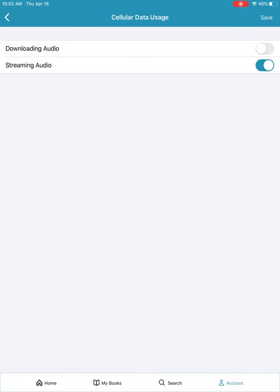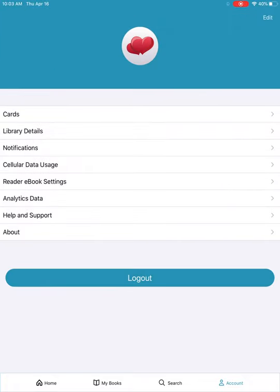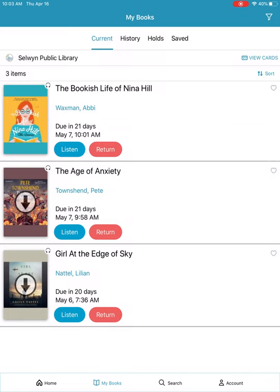You have two options: do you want to use cellular data for downloading audiobooks, and do you want to use cellular data to stream audiobooks? It's our suggestion you have both of these turned off and save in the top right-hand corner. This will ensure that you are using Wi-Fi only to download and listen to audiobooks and not using cellular data. Hope these tips will help. Happy listening.